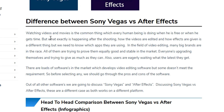Right here we can see a page about video editing where it talks about how videos are edited and how effects are applied, and which apps are being used. In the field of video editing many big brands are in the race, all trying to prove themselves good and stable in the market. There are loads of software options available, but some don't meet requirements, so before selecting any we should go through the pros and cons. Out of all the software, we're going to discuss Sony Vegas and After Effects — these are a different case as both work on different platforms.